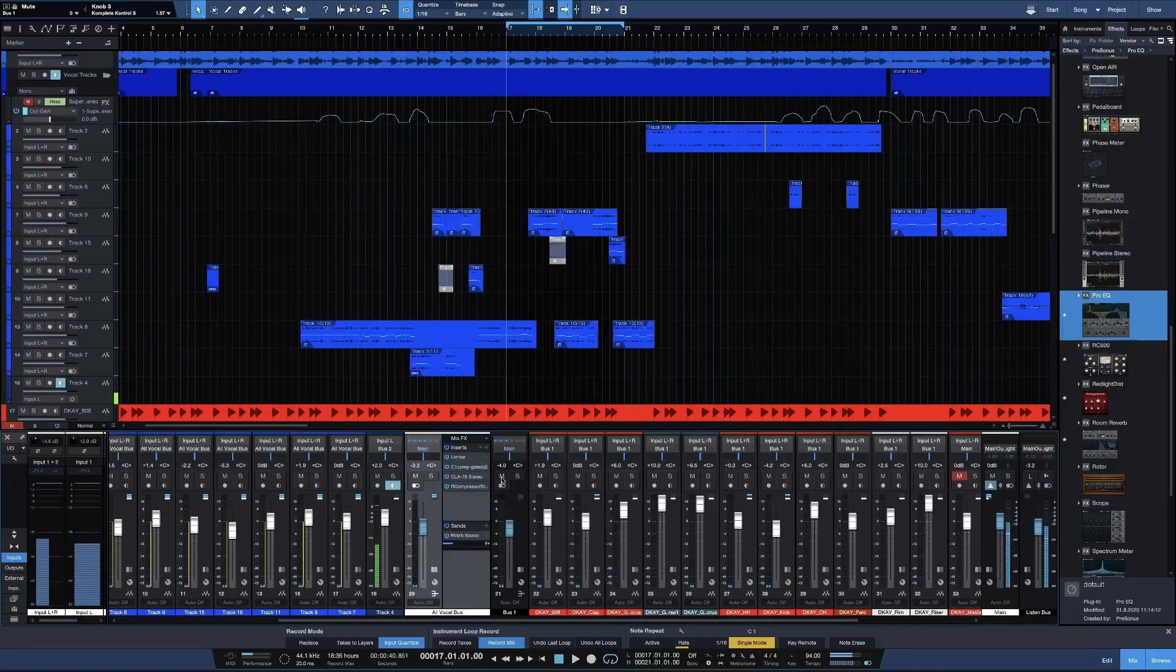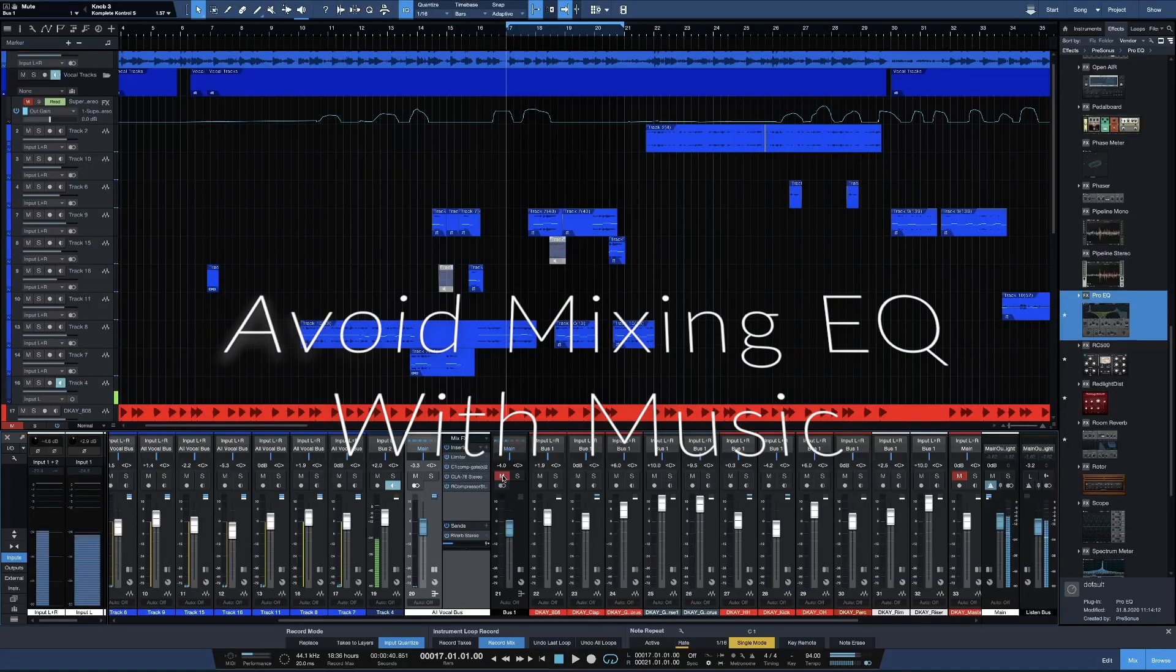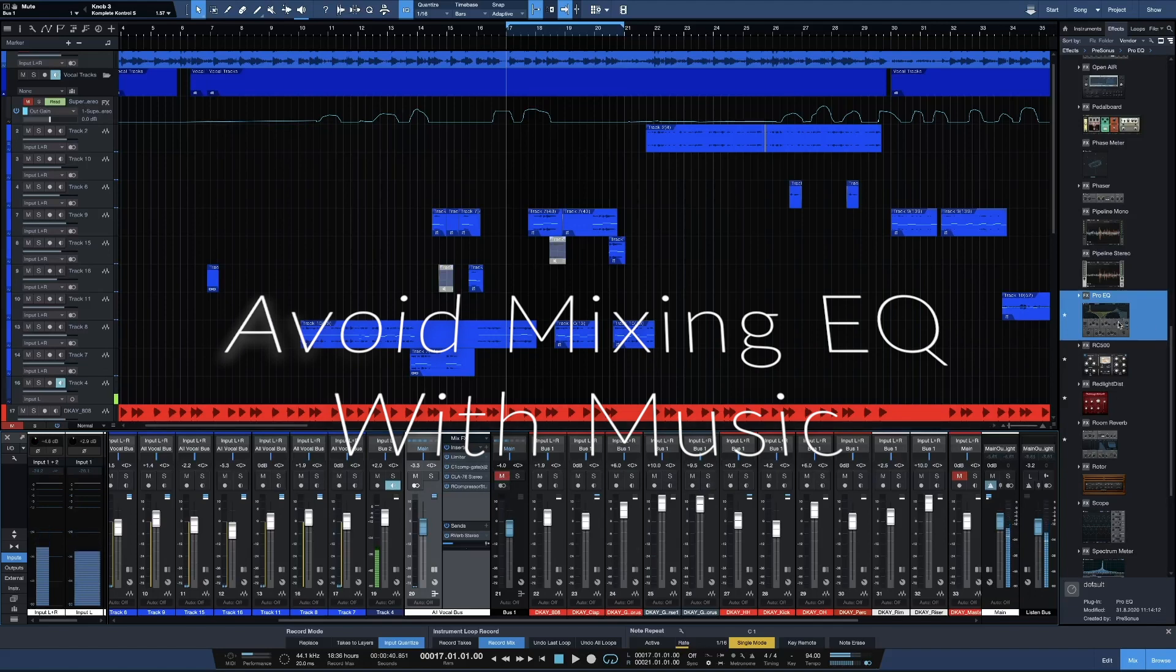And by the way, it does have the N-word in it, so if you have to, you know what I'm saying, it's all love. So I'm gonna go ahead and tell you guys the first thing you want to avoid. Avoid mixing, adding Pro EQ with your music.